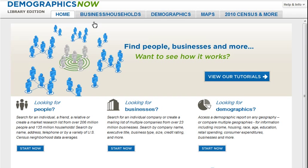Gail's DemographicsNow provides access to over 23 million sales leads. If you're looking to put together a sales lead list or a marketing mailing list, DemographicsNow offers a quick and easy way to identify and locate leads that will efficiently improve your marketing and selling efforts.